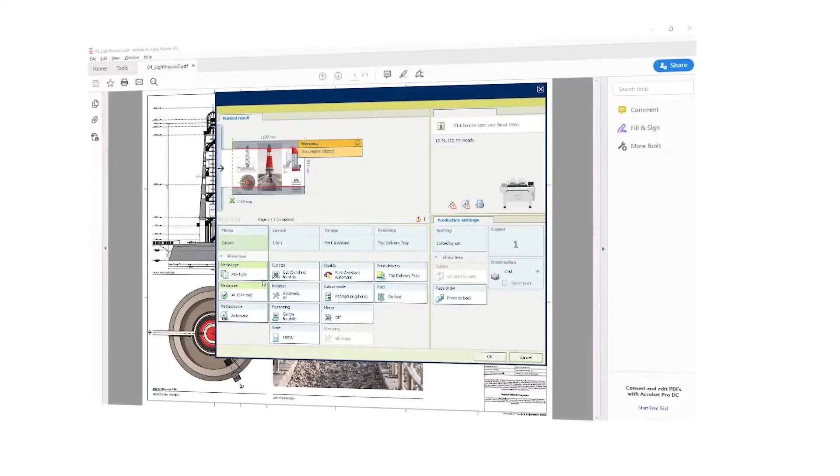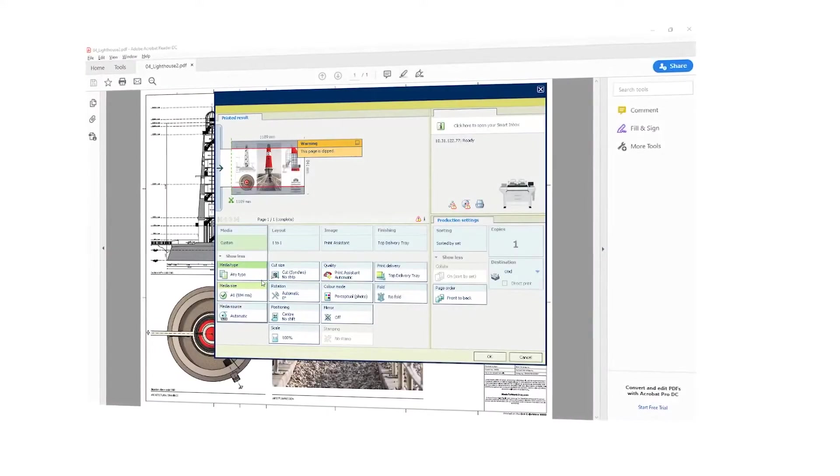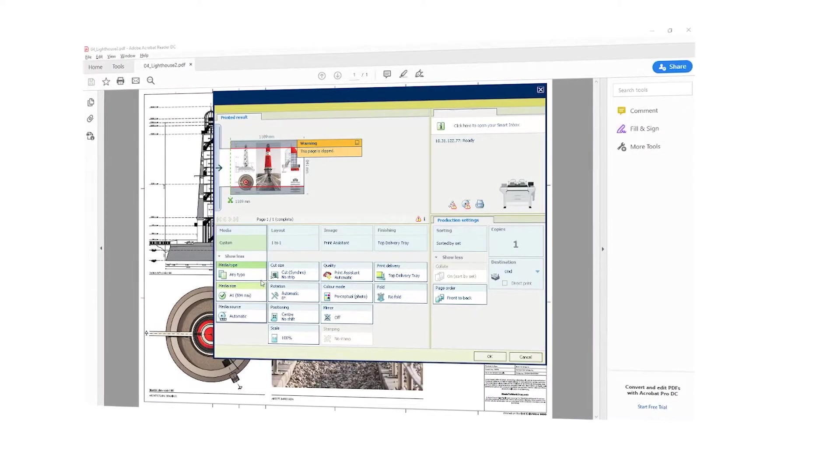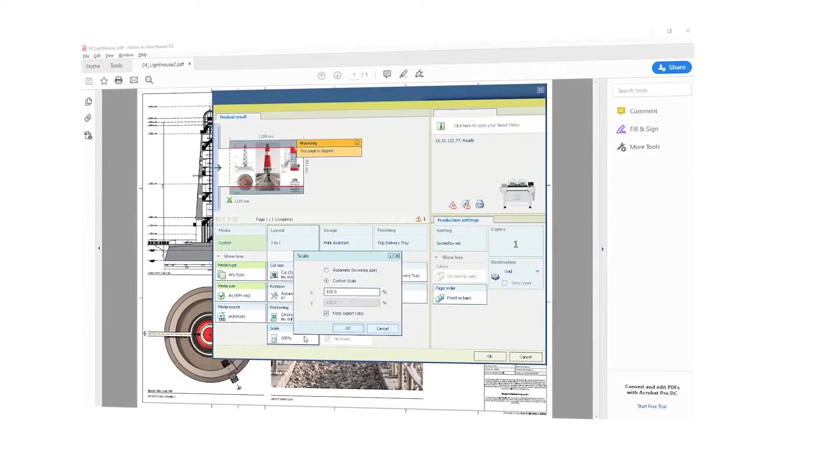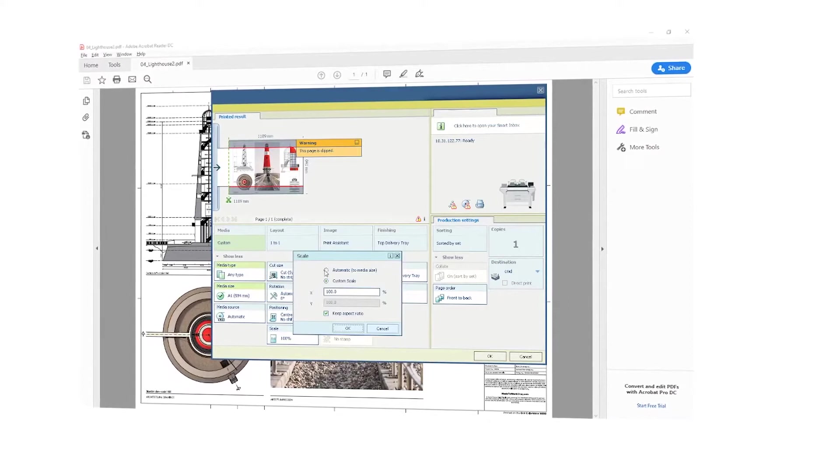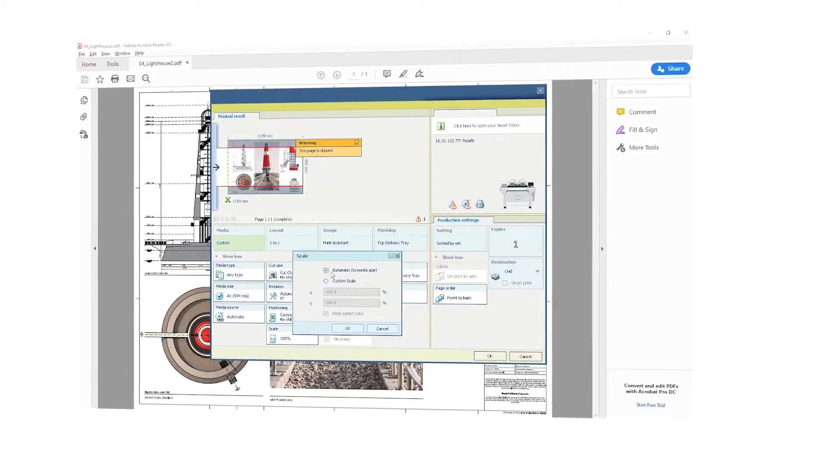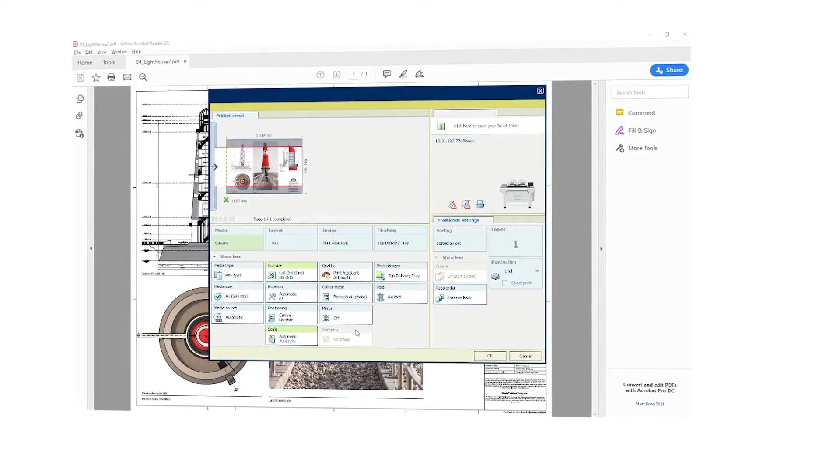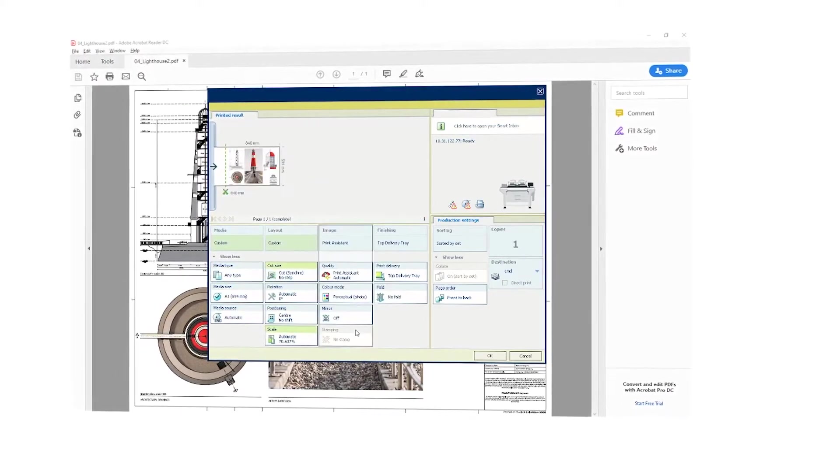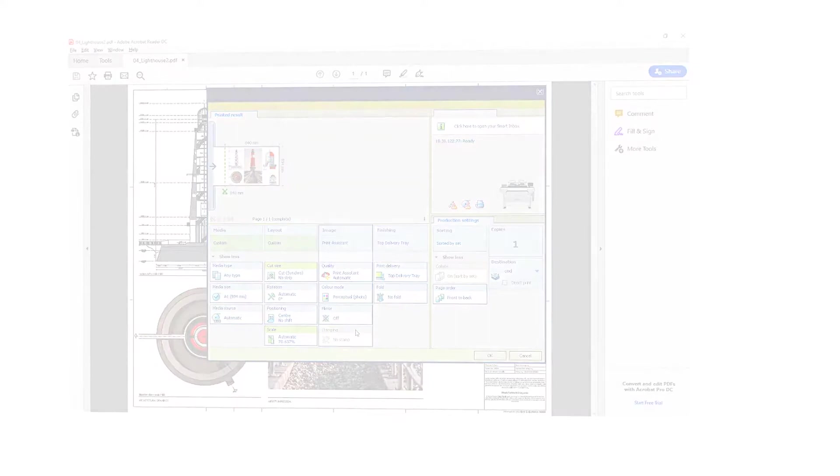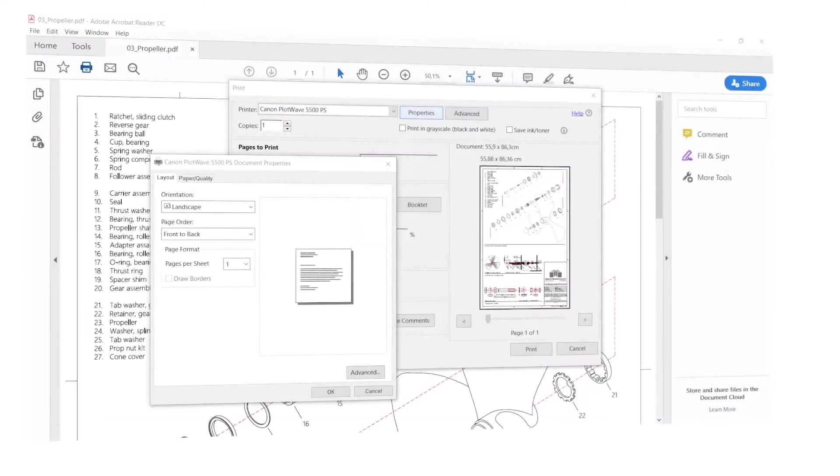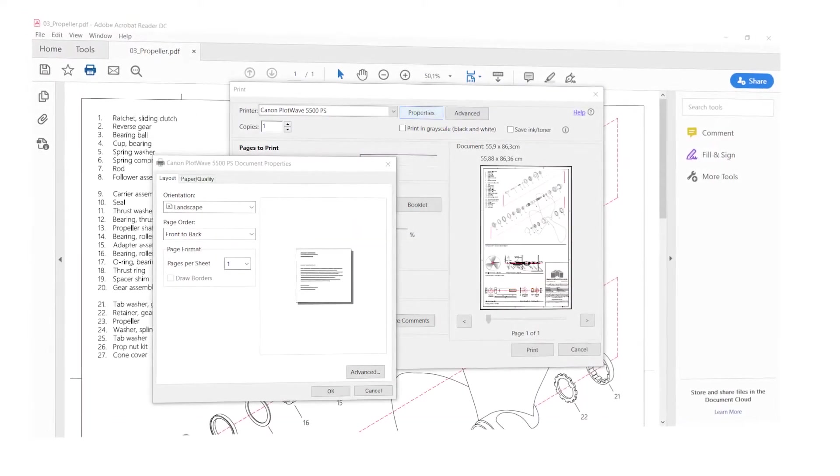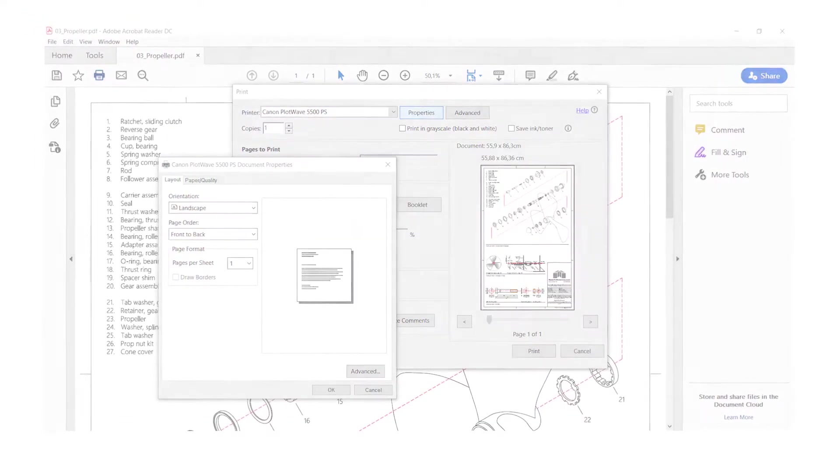Driver Select, the large-format printer driver for Windows, further reduces errors and gives you first-time-right results with its clear and easy-to-use functionalities. And with Driver Express, you can print PostScript files in Mac and Windows environments.